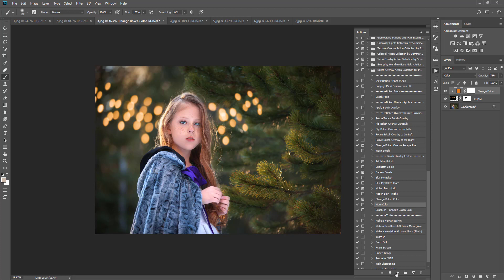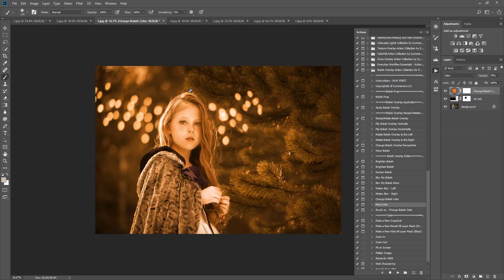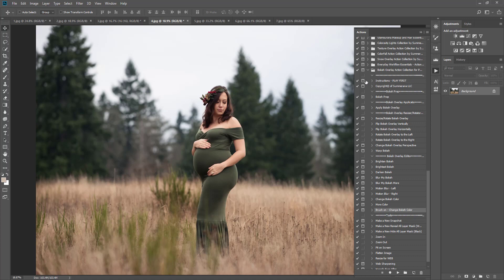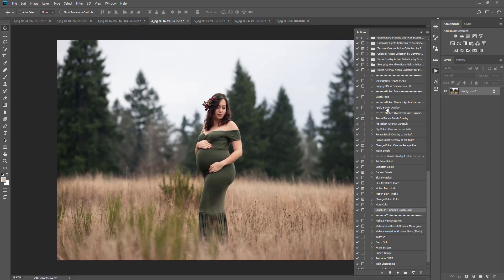You can add more color. You want to make sure when you add these bokeh overlay editor actions that you're selecting your actual bokeh overlay, and it will remind you before it plays the action. Because it will clip it down to this layer — otherwise, if it's not clipped down and you release it, it's going to turn your whole entire image into that effect. So you want to make sure it's clipped down so that it only affects your bokeh overlay layer. You can also brush on change bokeh color — I'm going to show you that one on a different one. So now we have our quick before and after. We added some string lights and a little bit of magic.